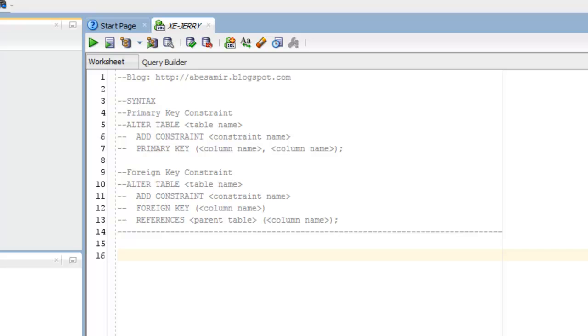So a primary key constraint combines a not null constraint and a unique constraint in a single declaration, meaning that it prohibits multiple rows from having the same value in the same column and prohibits values from being null. An example of that would be something like an employee ID or an email address. So values in those fields must be unique, and they must be present.